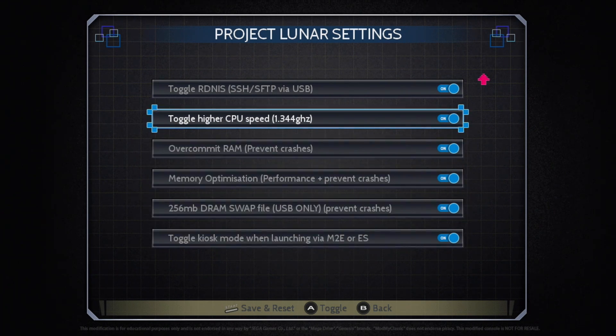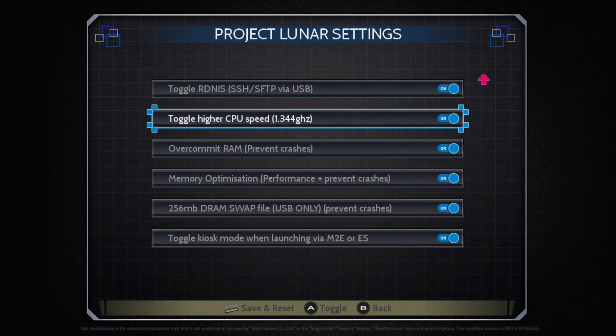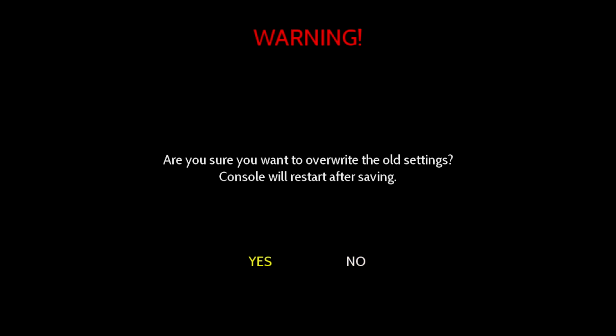Now even though this is in Beta, I've read up on it and people have had really good luck with this overclock here. But if you don't want to turn it on, you don't have to. Since I changed the CPU speed, I need to save and reset. So I'm going to press Start on my controller. I want to highlight Yes and press A. It's going to restart the system for us.